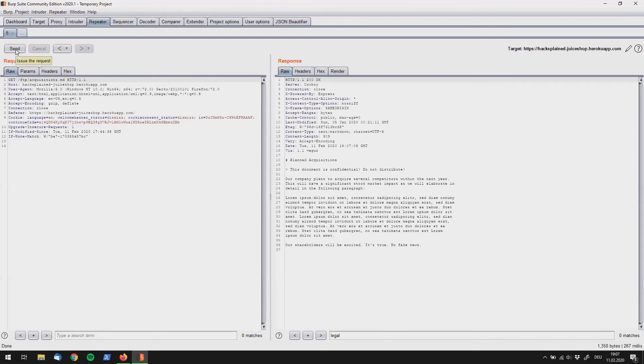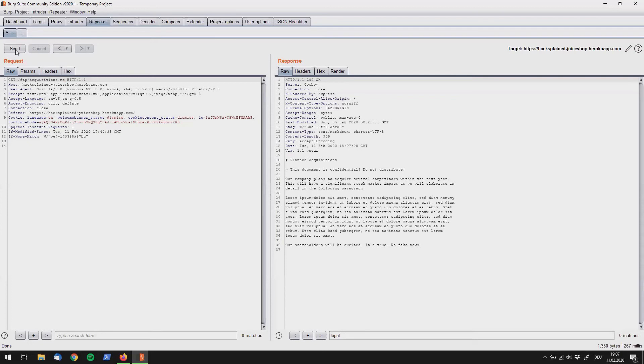And what do we see here? It says plan acquisitions. This document is confidential. Do not distribute. And it goes on with our company plans blah blah blah. Our shareholders will be excited. It's true. No fake news. Alright. So I guess this is pretty interesting what we have found because it literally says this is confidential.